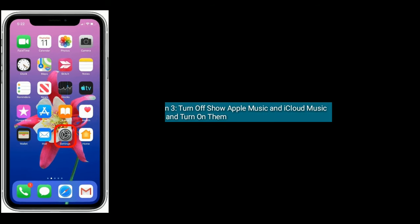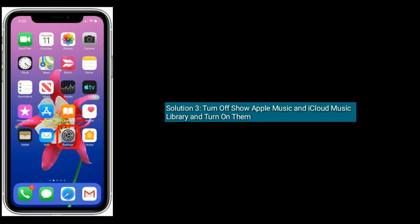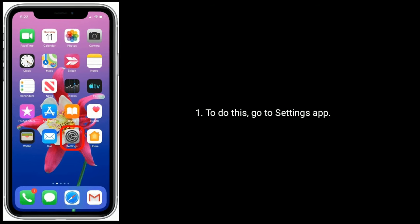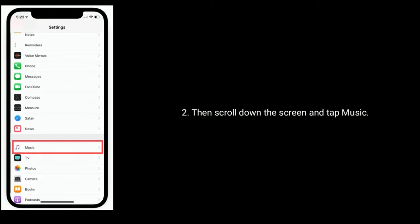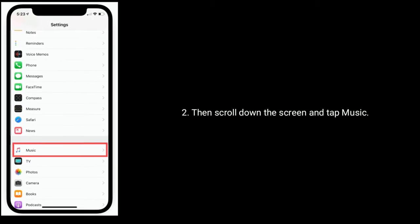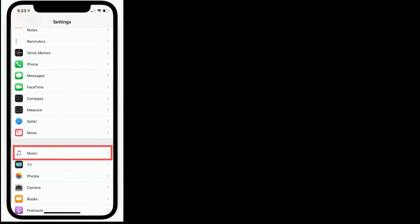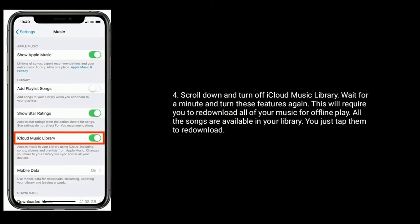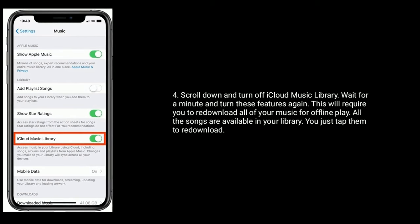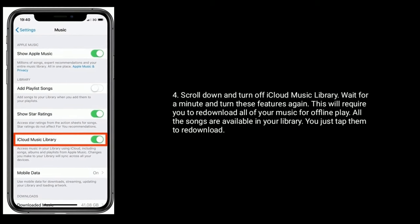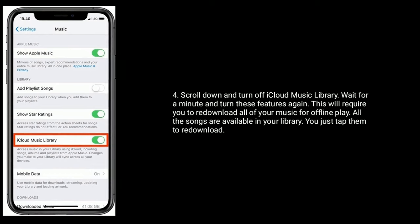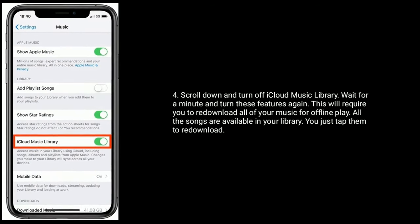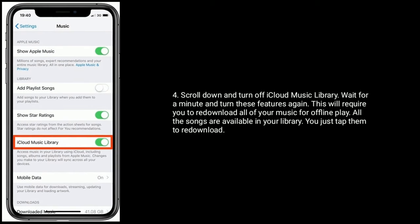Solution three: turn off Show Apple Music and iCloud Music Library, then turn them back on. Go to Settings app, scroll down and tap Music. Now turn off Show Apple Music, scroll down and turn off iCloud Music Library. Wait for a minute and turn on these features again. This will require you to re-download all of your music for offline play. All the songs are available in your library — just tap them to re-download.